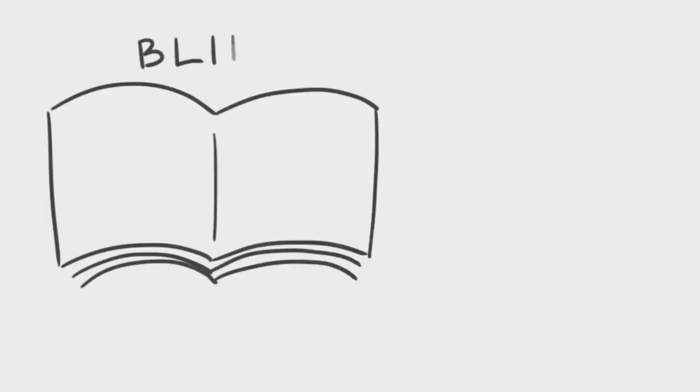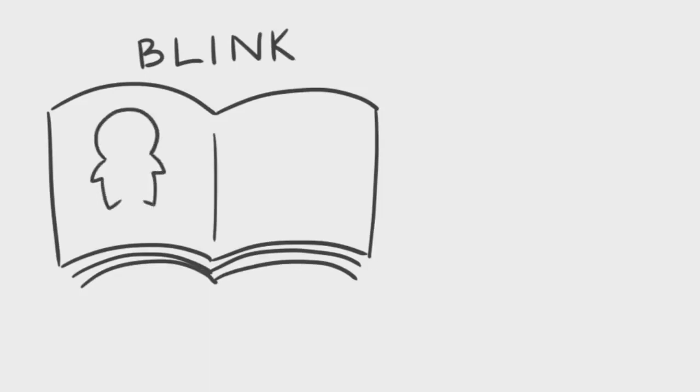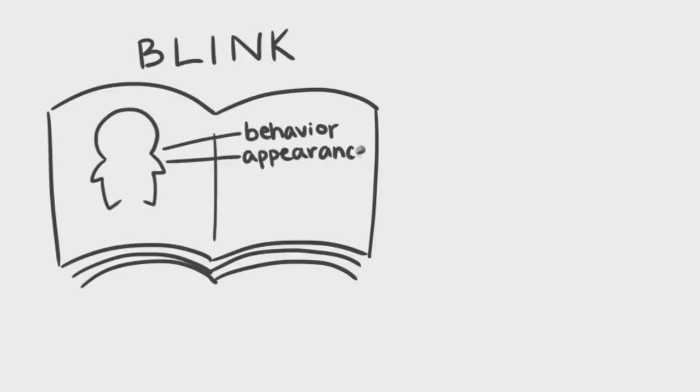In Malcolm Gladwell's acclaimed book Blink, he references Samuel Gosling, a personality and social psychologist who studies how people's behavior, appearance, and physical environment affects how they're perceived.